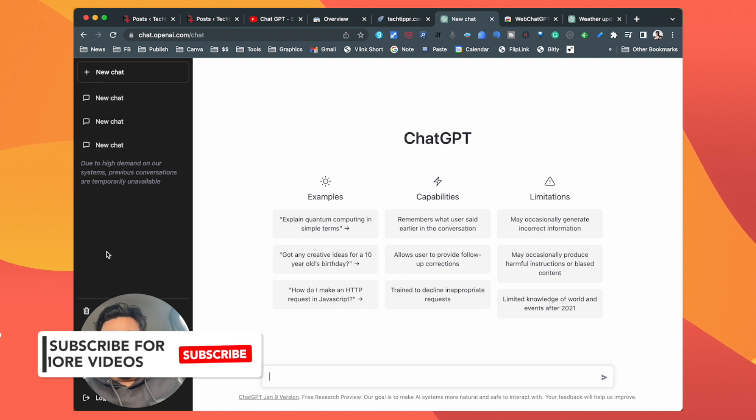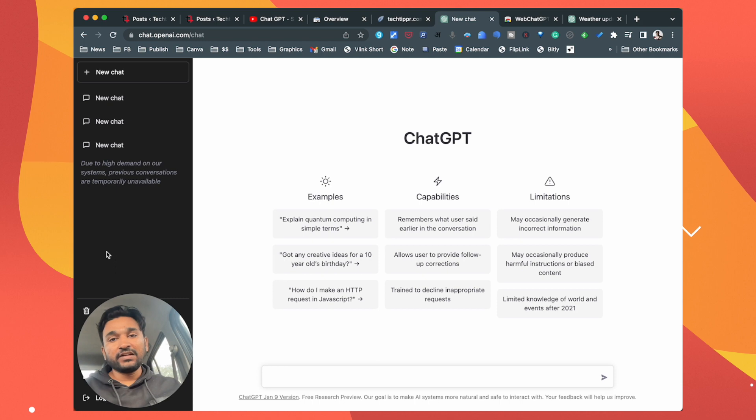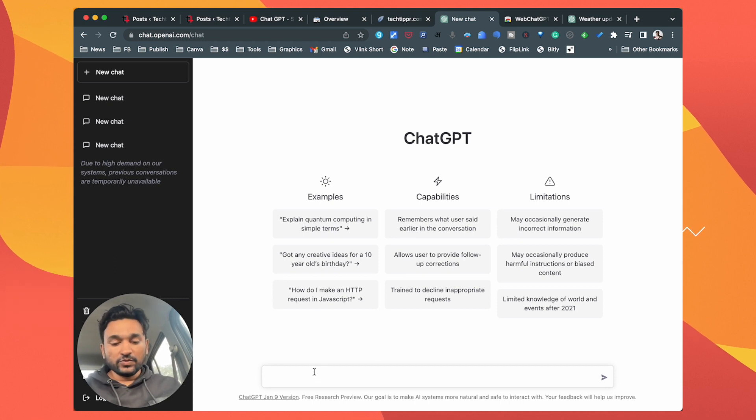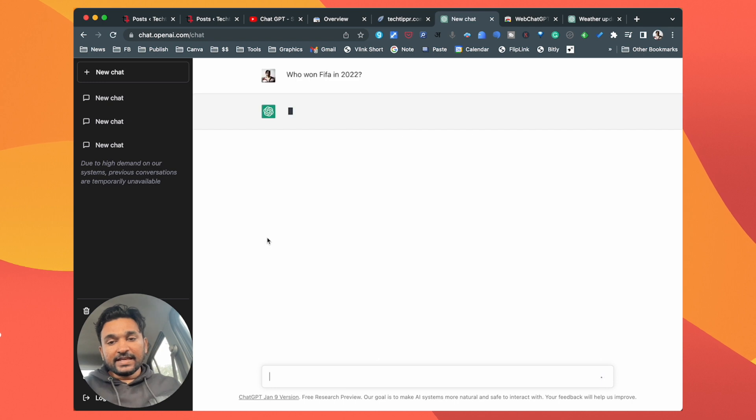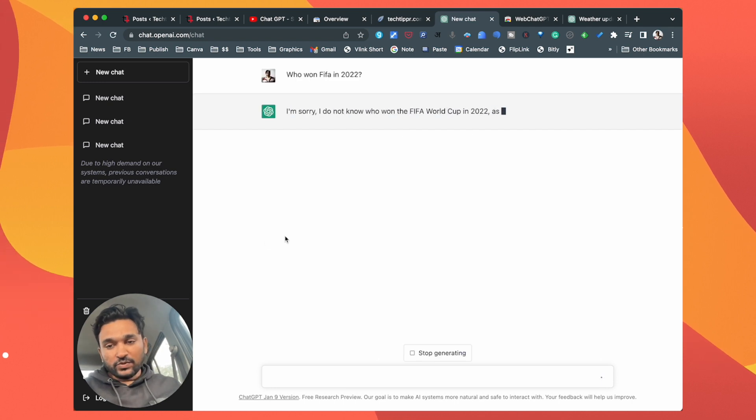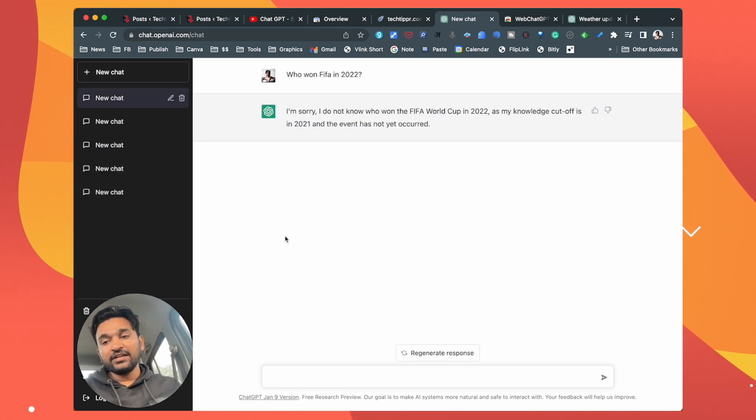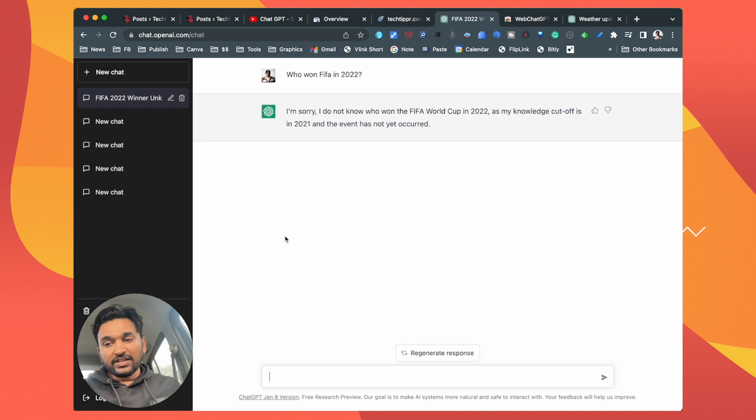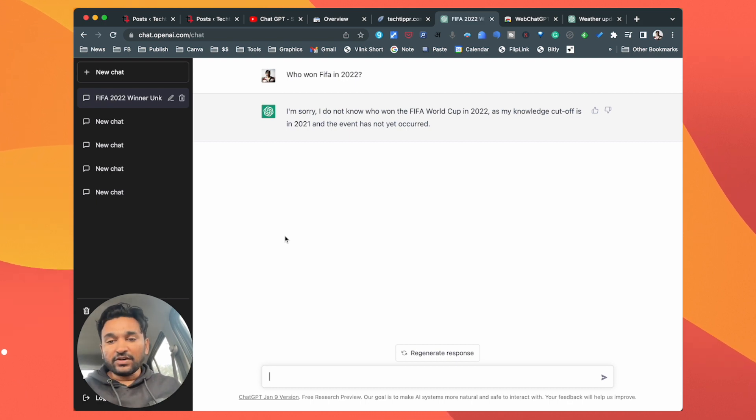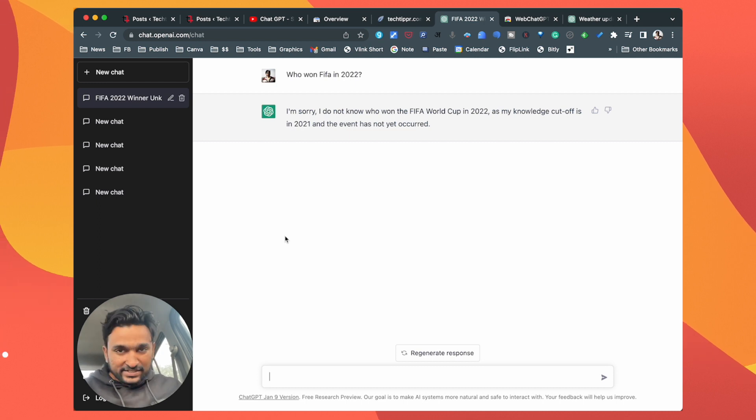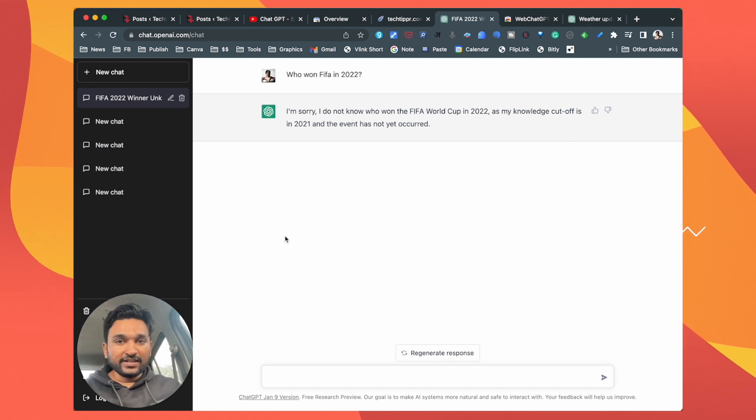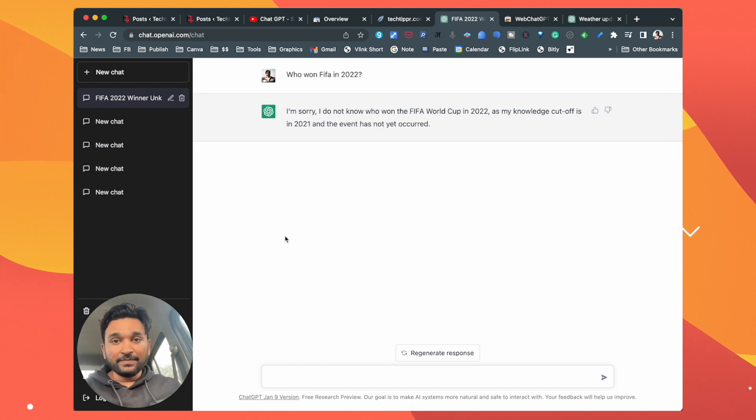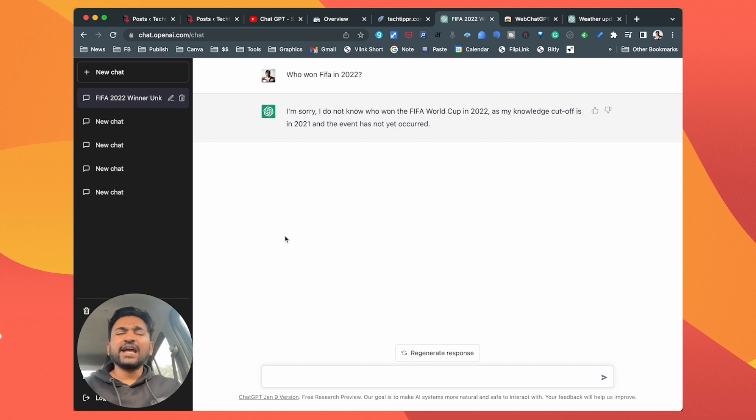But if something happened after 2021, like if I ask who won the World Cup in 2022, it will say 'I'm sorry, I do not know who won FIFA in 2022 as my knowledge cutoff is in 2021 and the event has not yet occurred.' So it basically says that it doesn't know the answer because it was not able to scrape the content. There are a lot of things that have happened in 2022 and maybe you want to know about it or you want to write about it and get information about it.